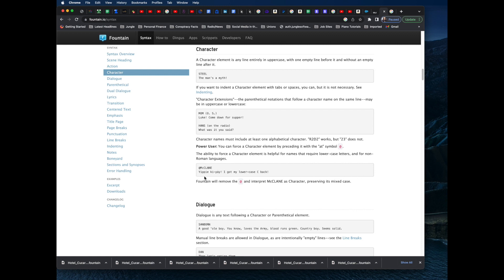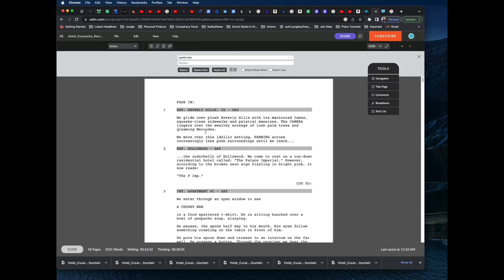That's something we have to deal with when working with a Celtx screenplay, because Celtx does not really export to the proper Fountain format — specifically, it does not export to the power user Fountain format. We're going to show you how to handle that, so let's switch over to Celtx.